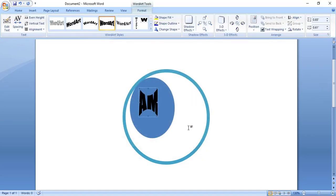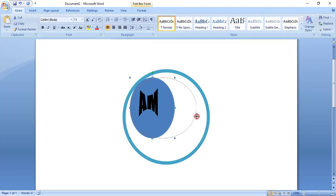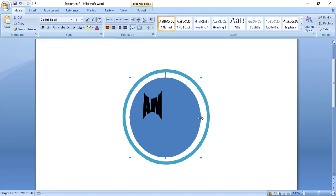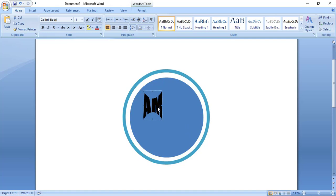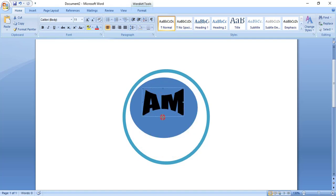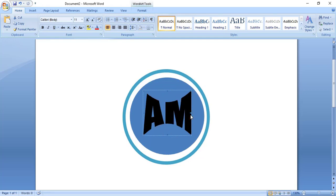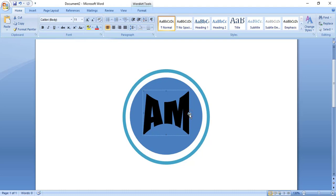Now drag the shape and make it perfect. Now drag the text into position. Now it is fine.